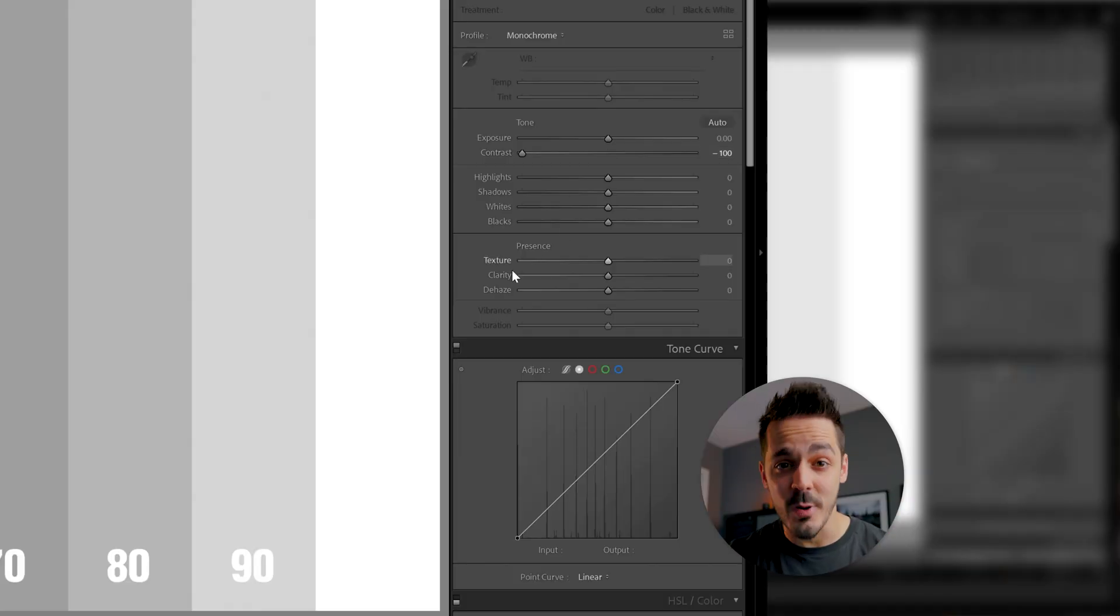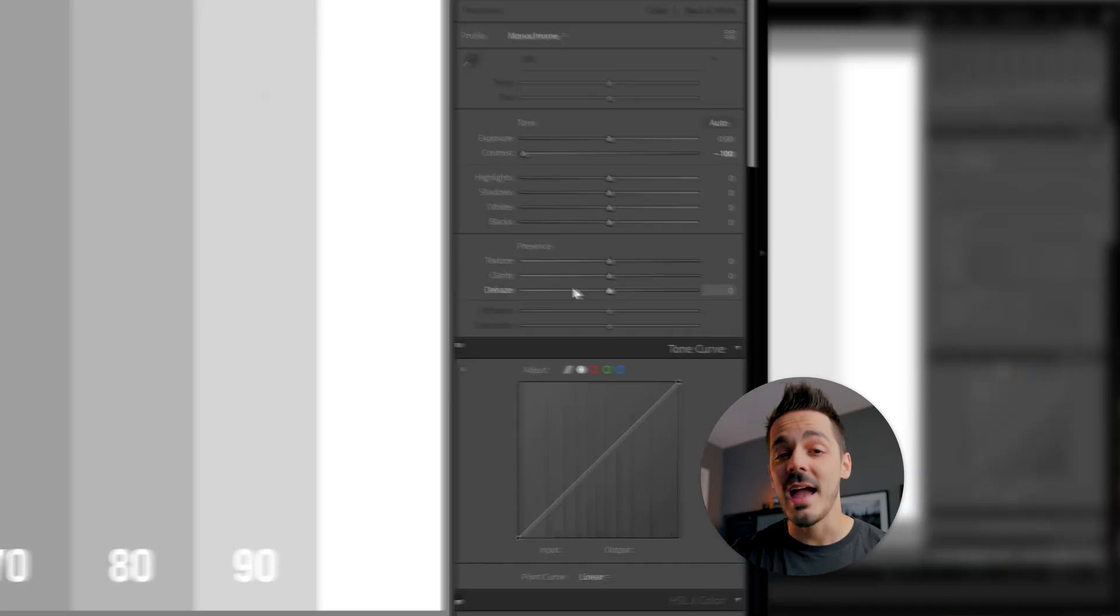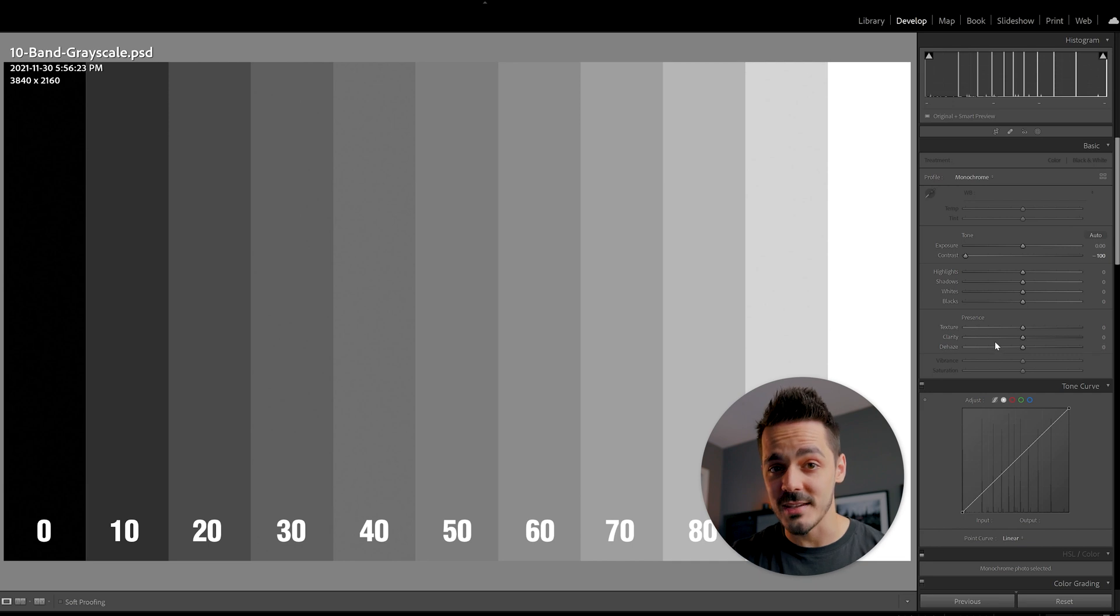That may be good for some images, but then we get into things like, what if I only want more contrast in the small details? Or what if I want more contrast in clouds or in other portions of my image? Well, that's where we get to the presence tab. And now all of a sudden, we have way more control over how to adjust contrast.